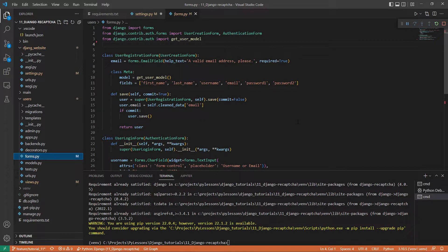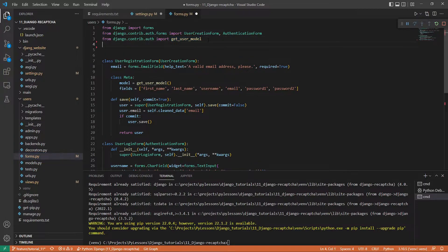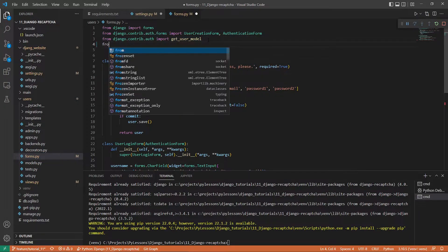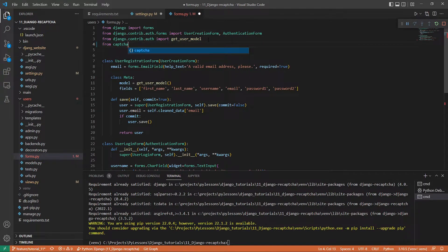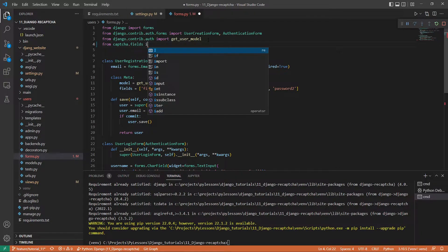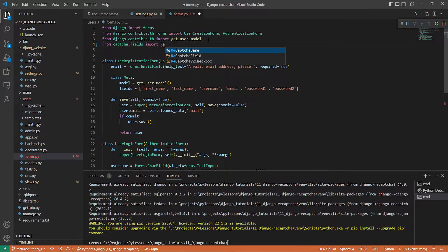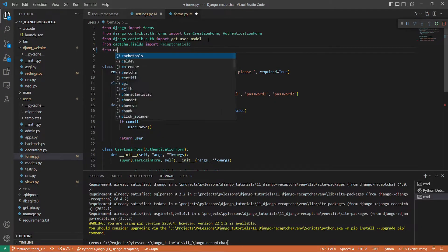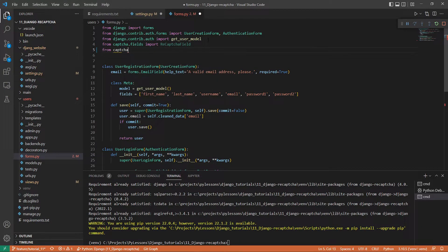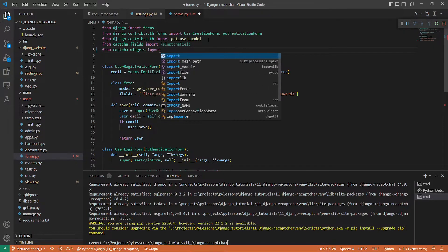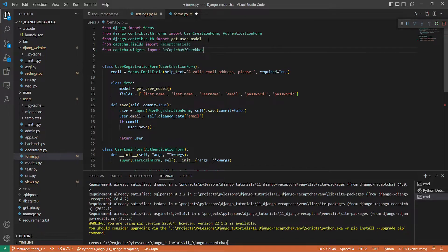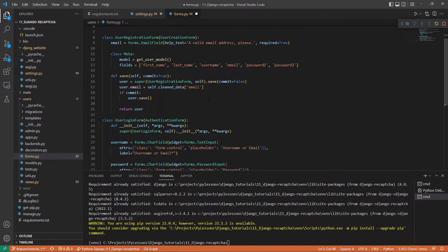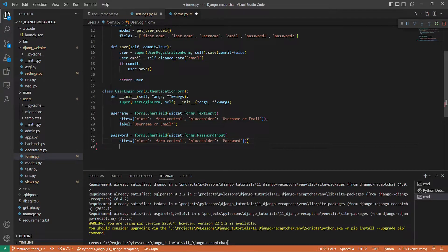We need to add imports for a field and widget. We start with our imports here. From captcha.fields, I import ReCaptchaField. Next, I need an additional form from captcha.widgets—I import ReCaptchaV2Checkbox.